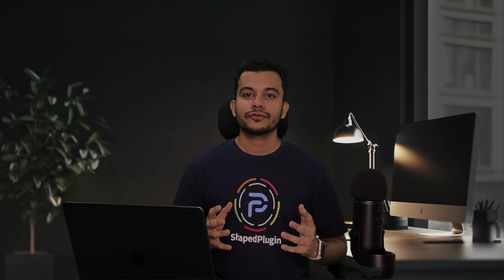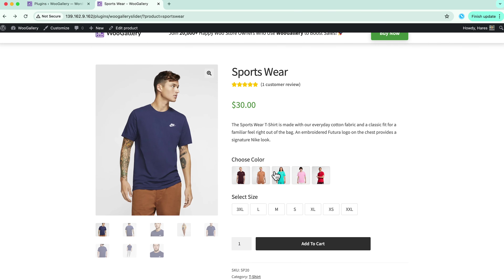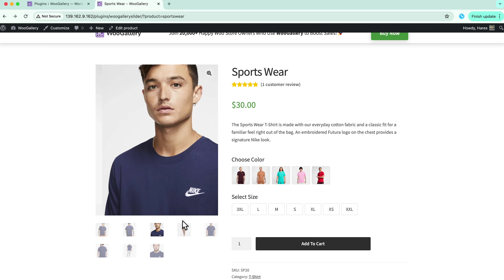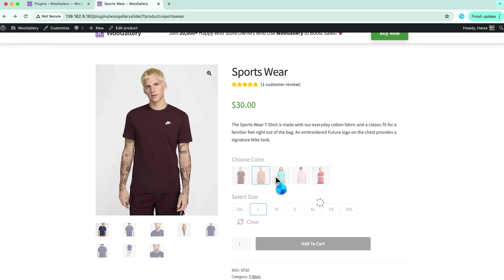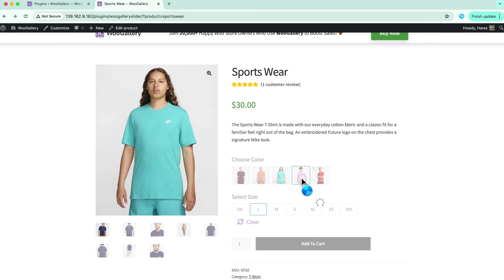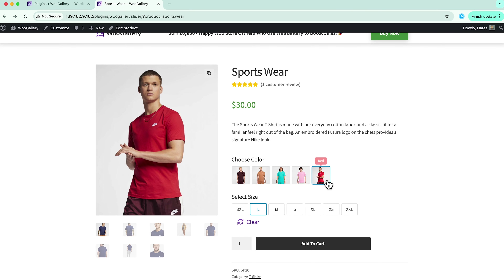Now that you have seen the incredible features O Gallery offers, let's dive into a quick tutorial on how to easily add product and variation gallery images. Follow along as I guide you through the simple steps to make your product pages stand out. Let's start by taking a look at the default WooCommerce product gallery. As you can see, the layout is quite basic and lacks the visual appeal needed to truly showcase your products.